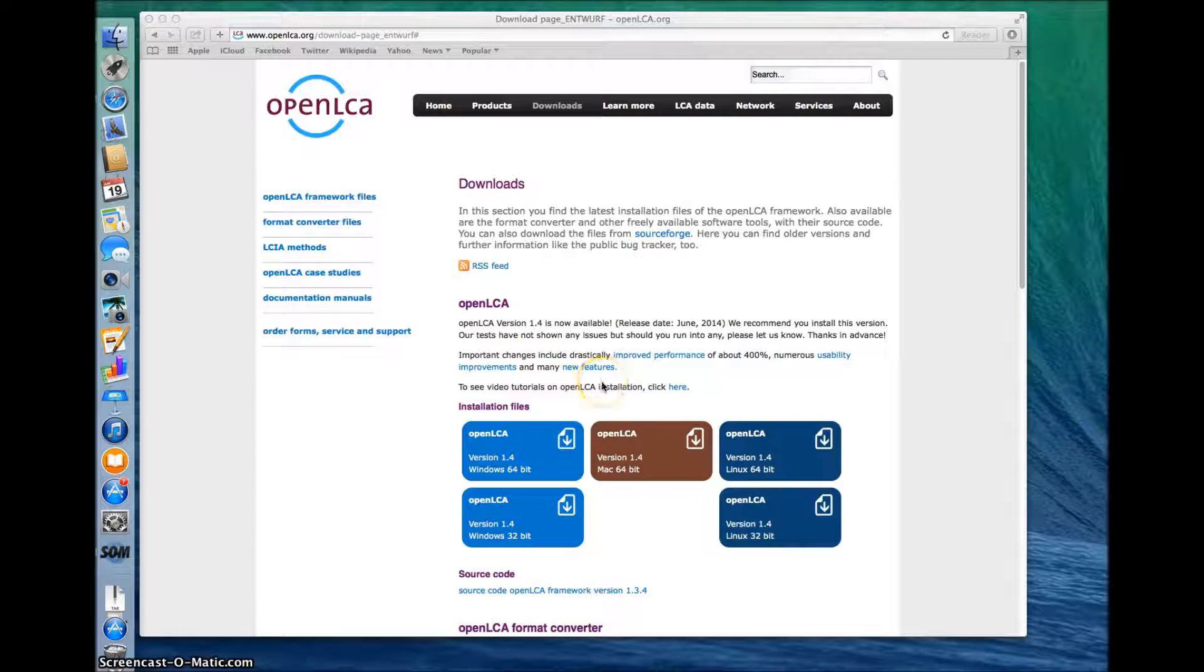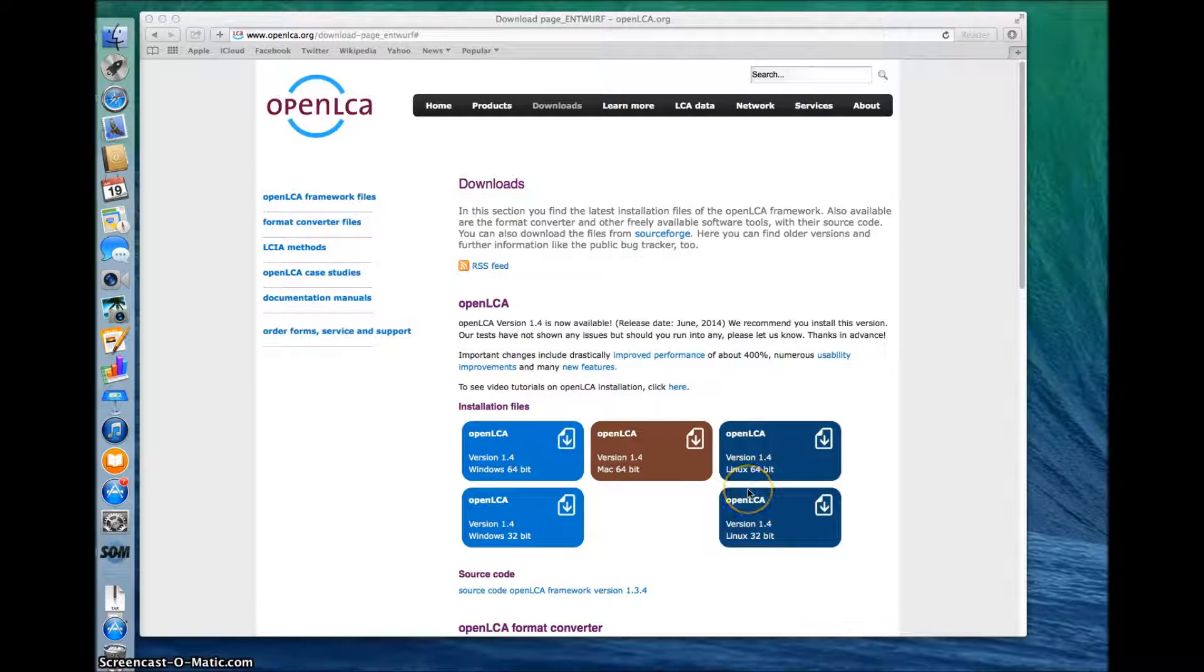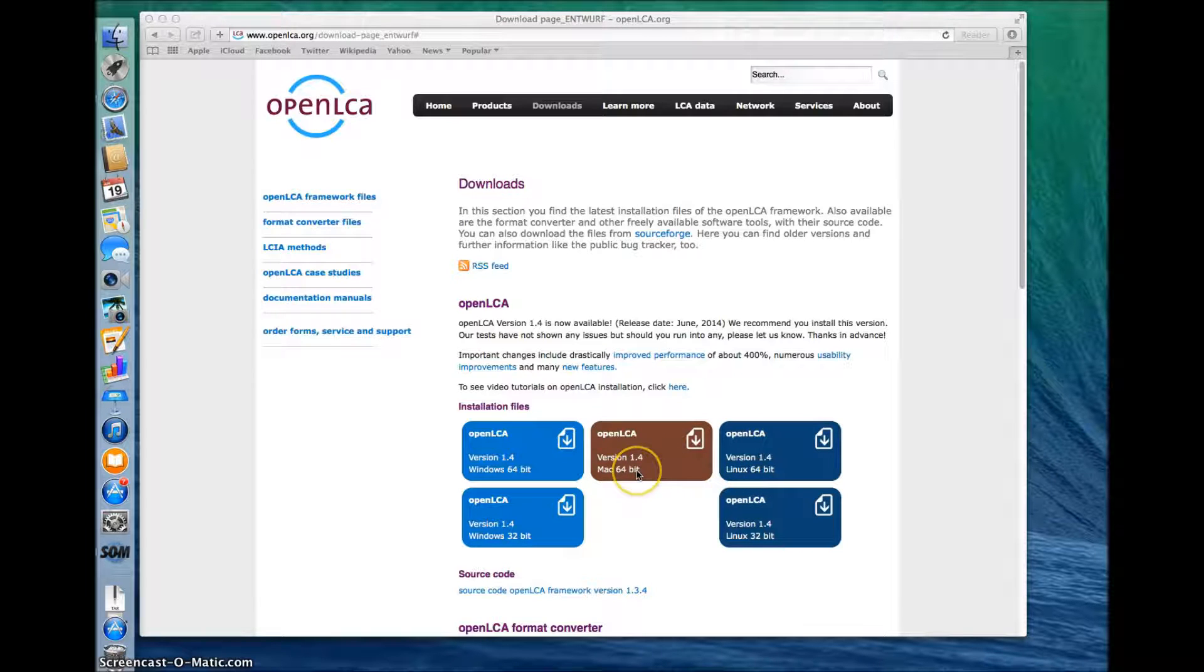As you can see, we offer OpenLCA for Windows, Mac and Linux. Since you're interested in the version for Mac, click on the brown icon and the download will start.